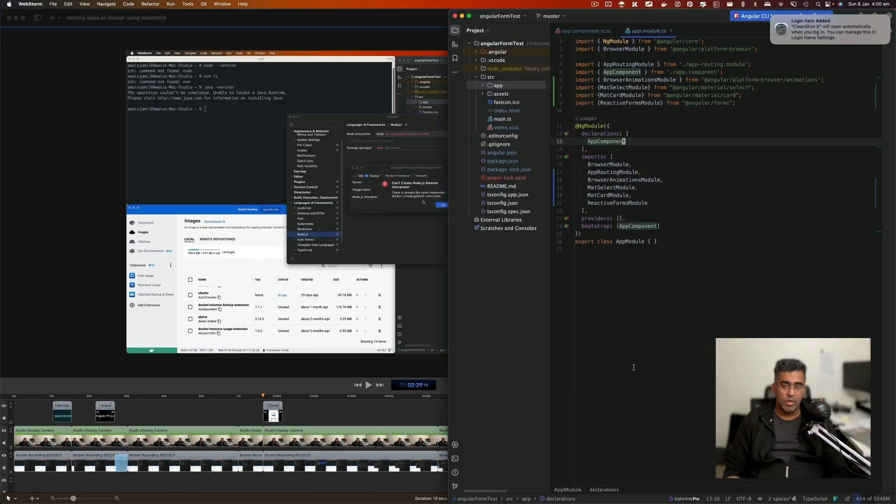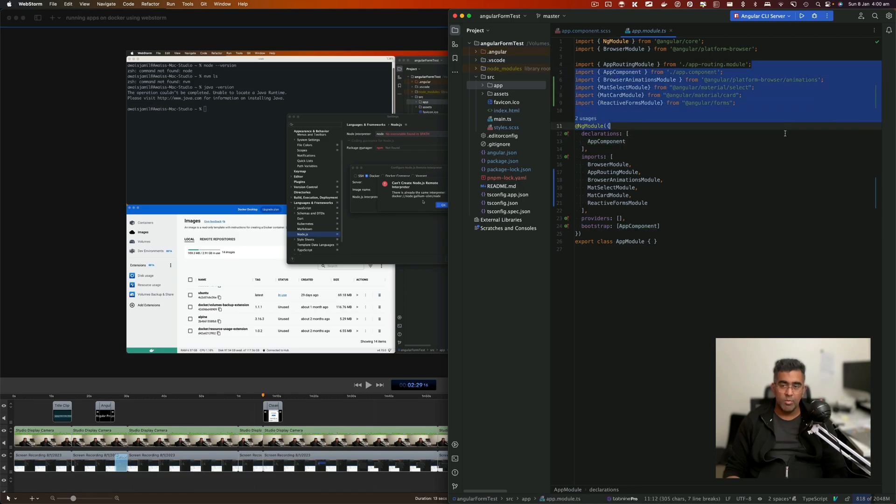Click on Apply, click on OK. Now at this stage, we have set up our Node.js interpreter for this project.